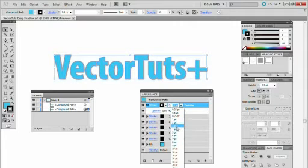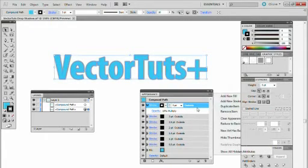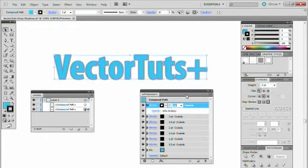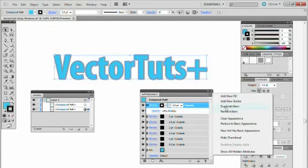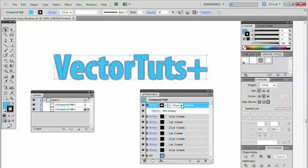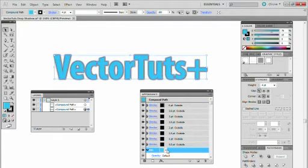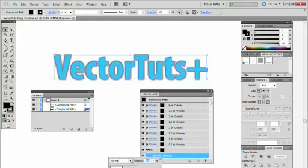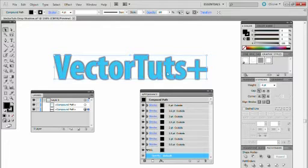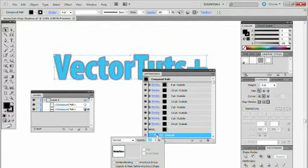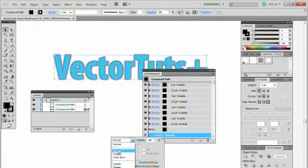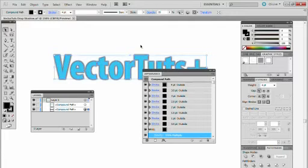I'm just going to take this all the way to four points. OK then. Now I'm going to change the fill colour to black. Then I'm going to change the opacity to Multiply and 55%.